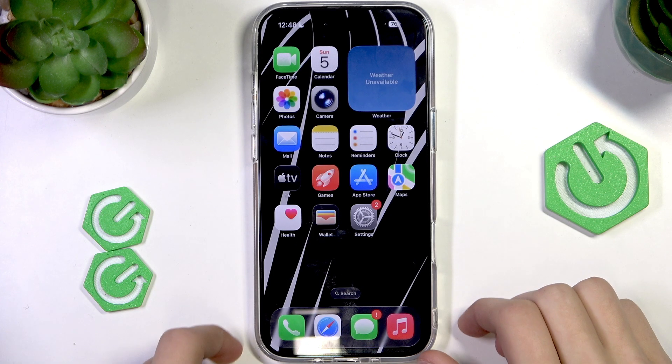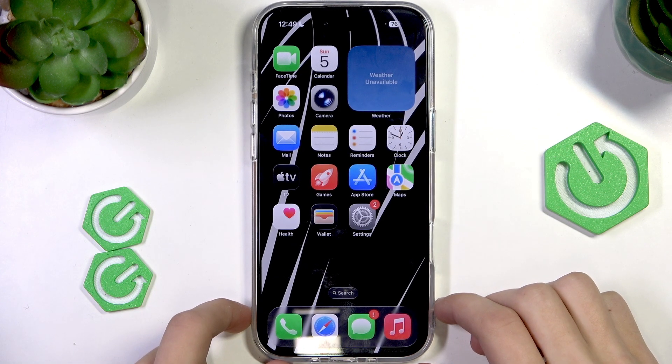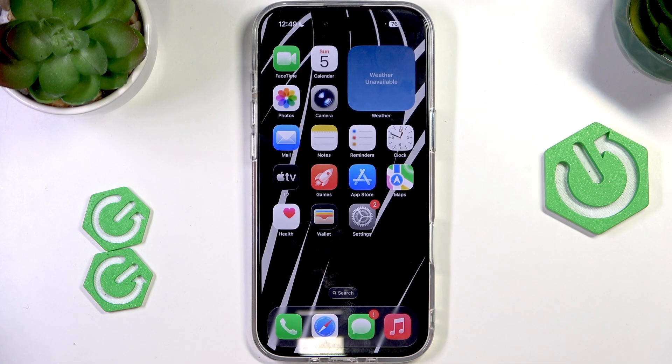Hello everyone! Welcome to the Heart Research channel. Today I'm going to show you how to customize the camera button and make it only zoom in on the iPhone 17 Air.